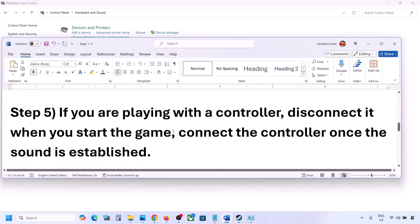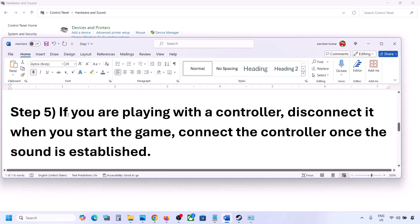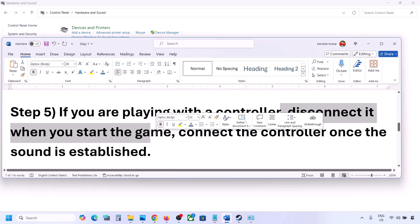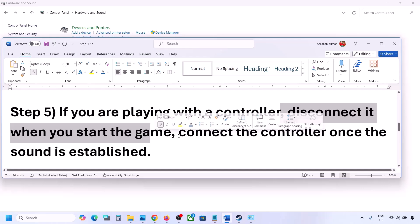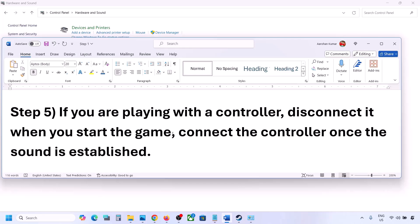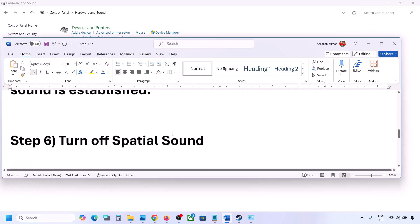If you are playing with a controller, disconnect your controller, then launch the game. Once you hear the sound, you can reconnect the controller. Also, if you have any external devices you are not using — such as multiple USB adapters or dongles connected — disconnect them and then launch the game.